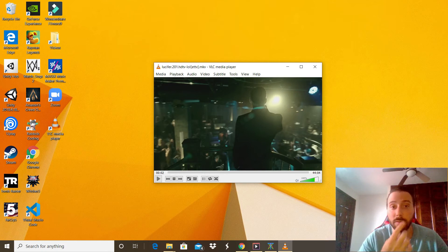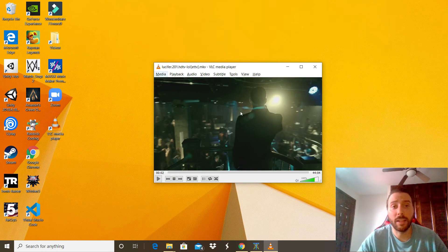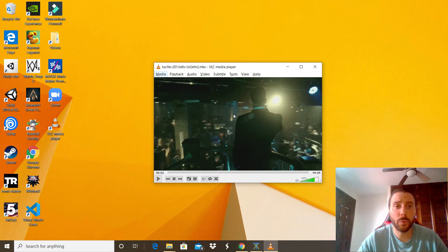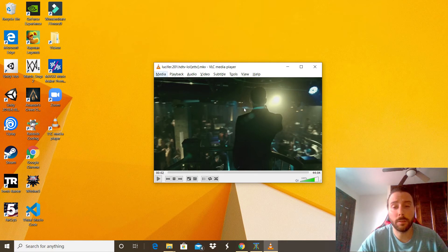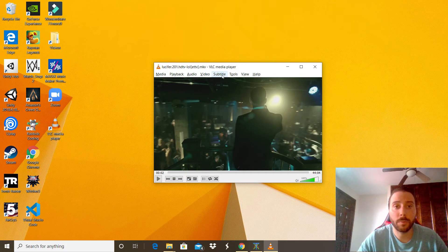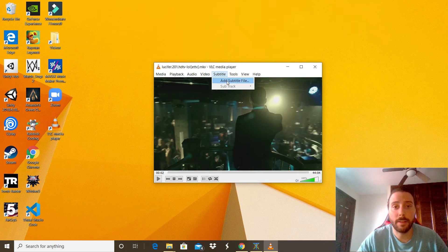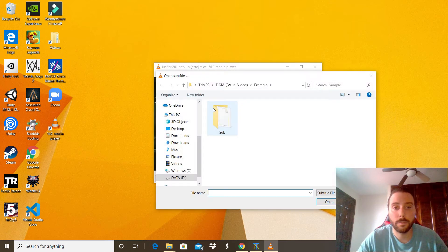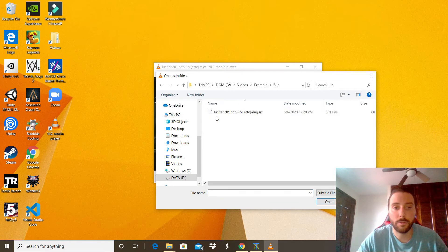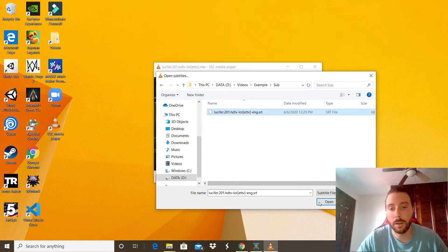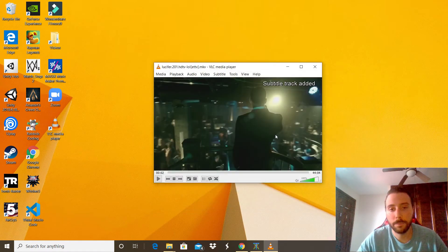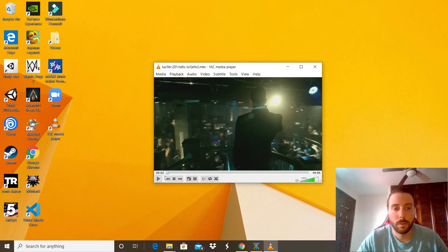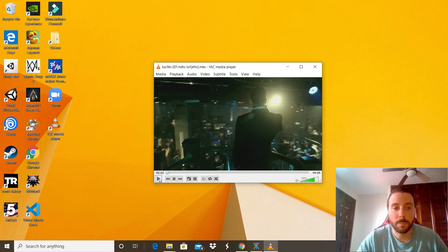The next thing we can do is add a subtitle to the video if you have it. You can go ahead in Subtitle, click Add Subtitle File, look for the subtitle and click open. When you click play, there you're there. Pretty cool.